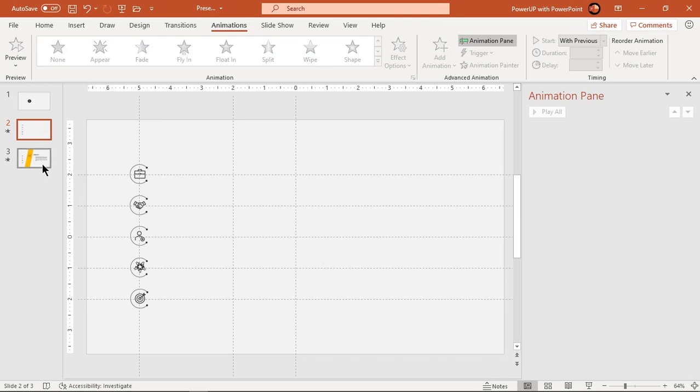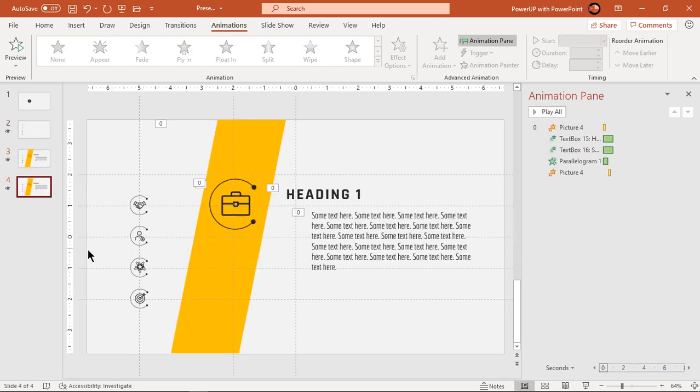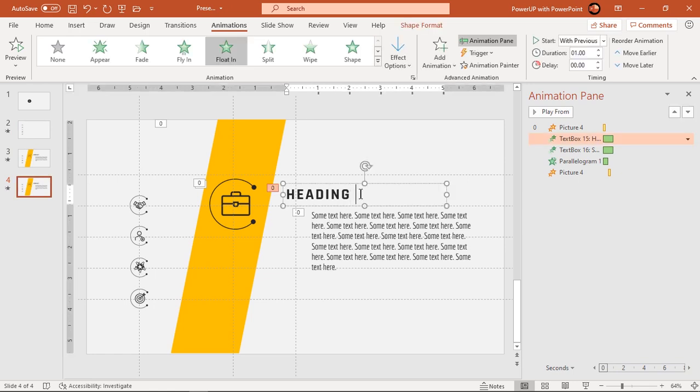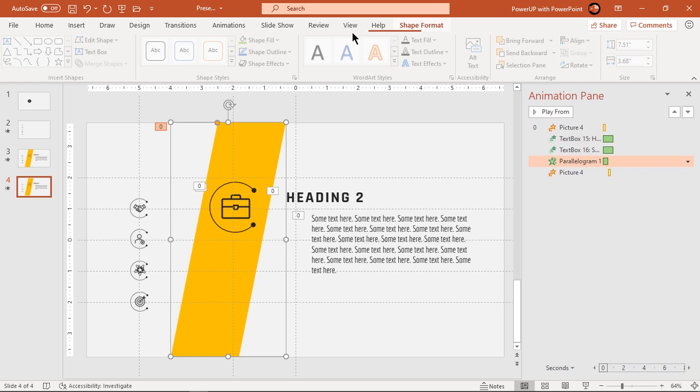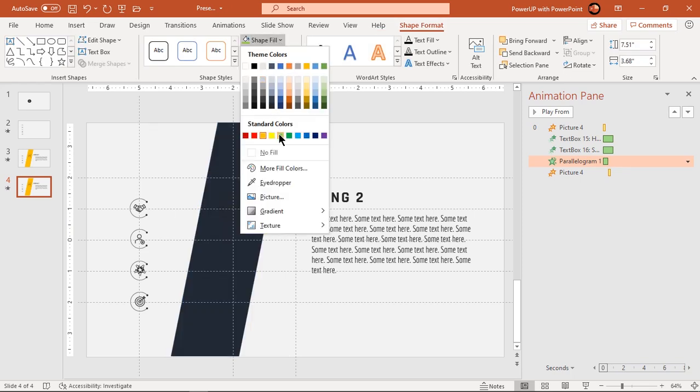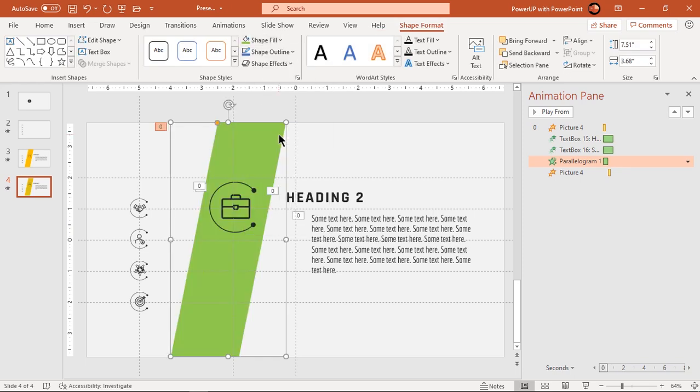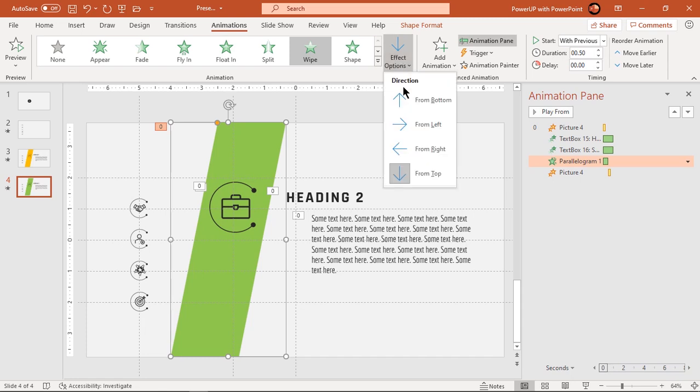Now duplicate third slide and on fourth slide, change the heading text field and fill color of trapezoid shape. Also change its wipe animation direction to bottom.